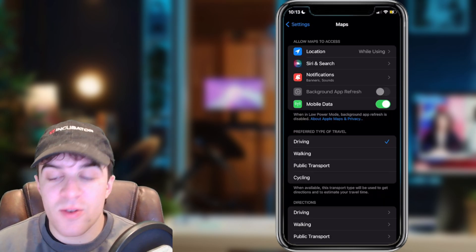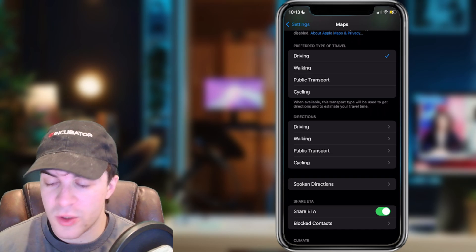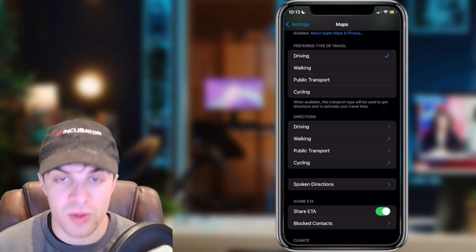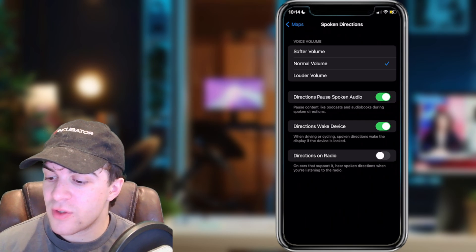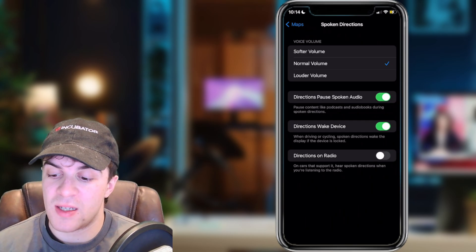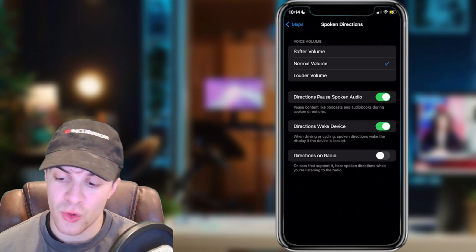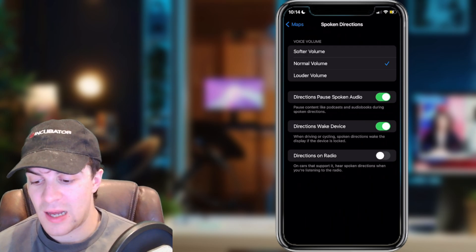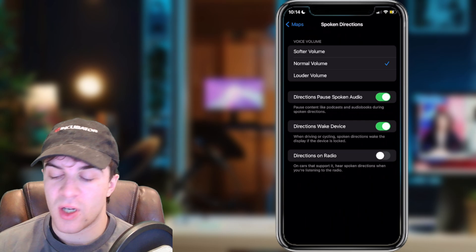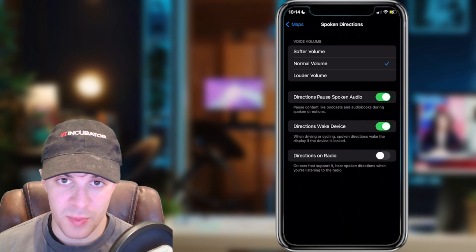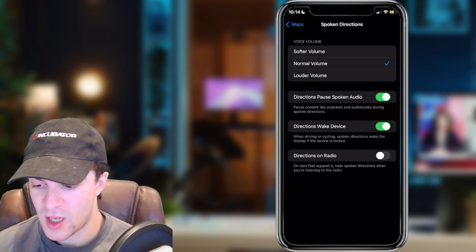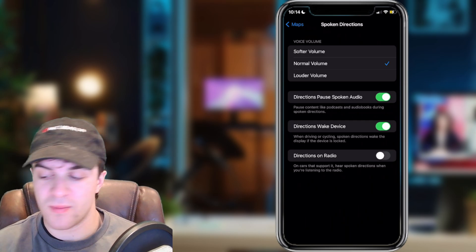Inside here you can scroll down and there's a section called spoken directions. Click onto that and inside here they have a few different settings about the speaker level: soft volume, normal volume, loud volume. You can also turn it off so it won't pause podcasts, radio, that kind of thing.